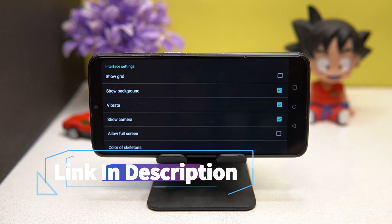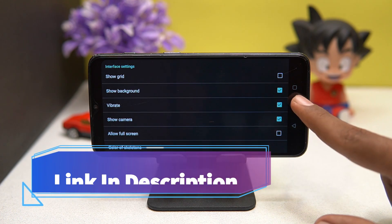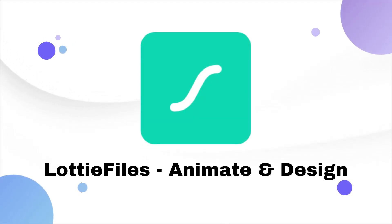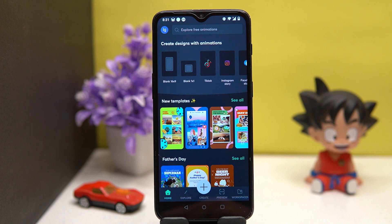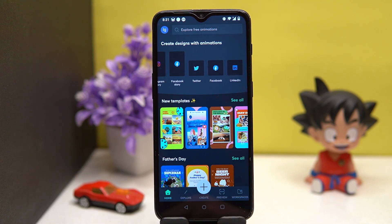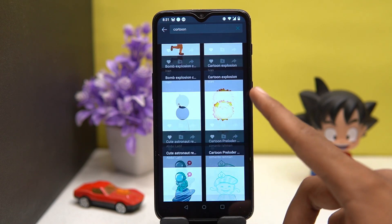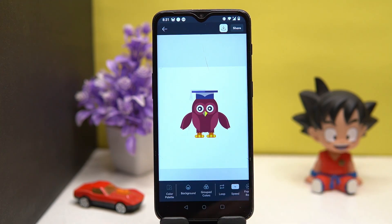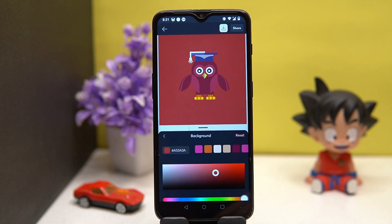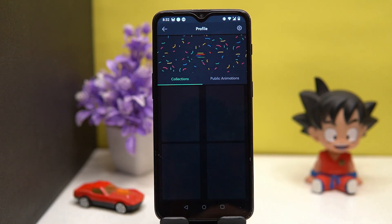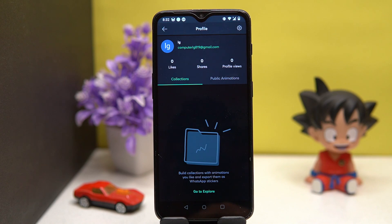Last one is LottieFiles. The layout is good — here you can choose designs for animation. It has a decent collection of animation items that you can fully customize. You can create animations, and in the profile section you can see all your saved animations.